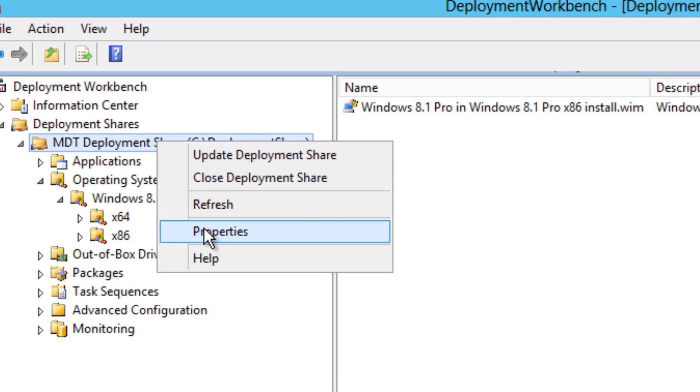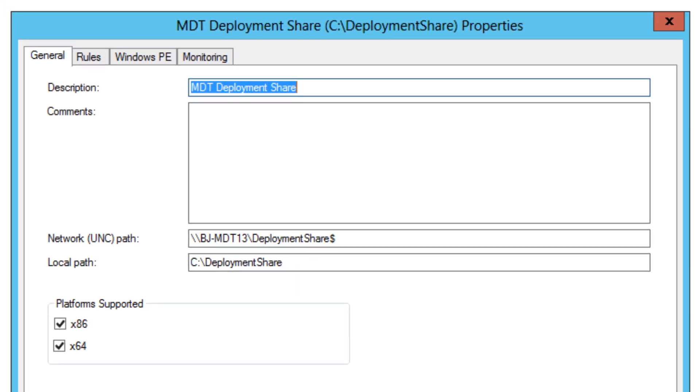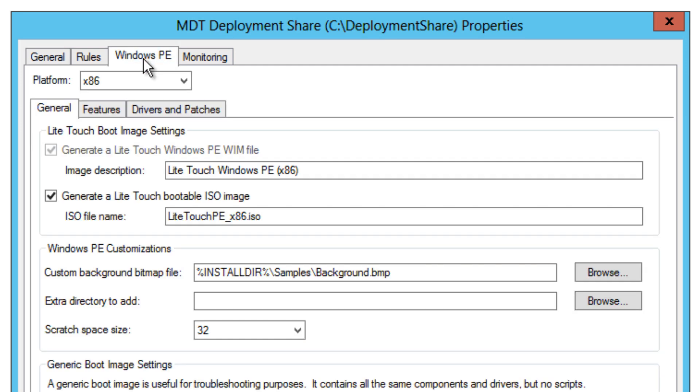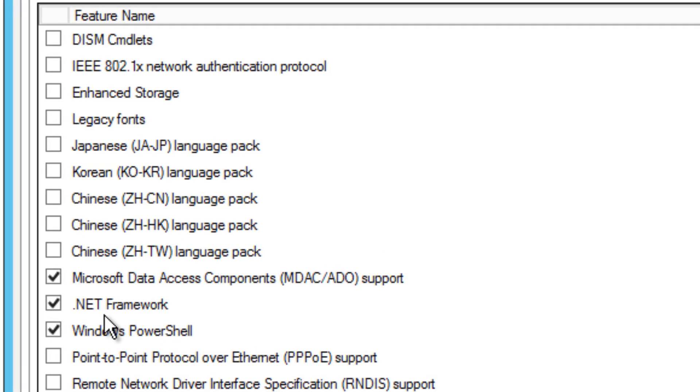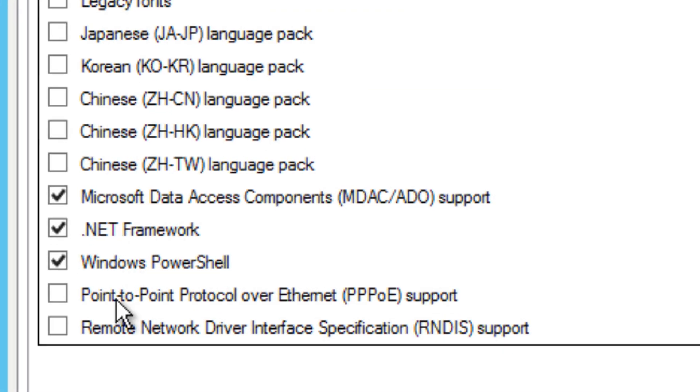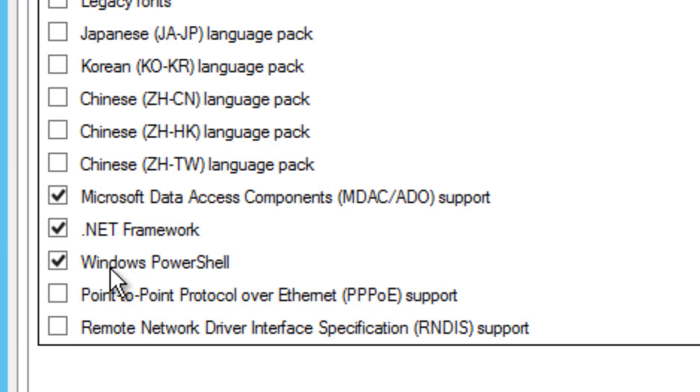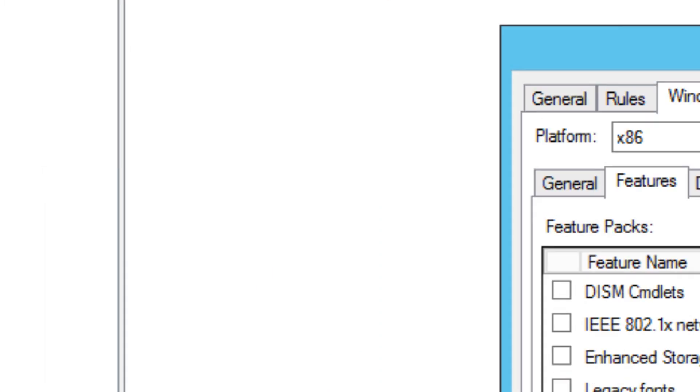Once you have properties, you want to go to Windows PE. Within Windows PE, go to features and check off .NET Framework and Windows PowerShell. By default, the only one checked is Microsoft Data Access Components, but I want you to check off .NET Framework and Windows PowerShell because we're going to be using those two features pretty soon. Once you do that, apply and press OK.